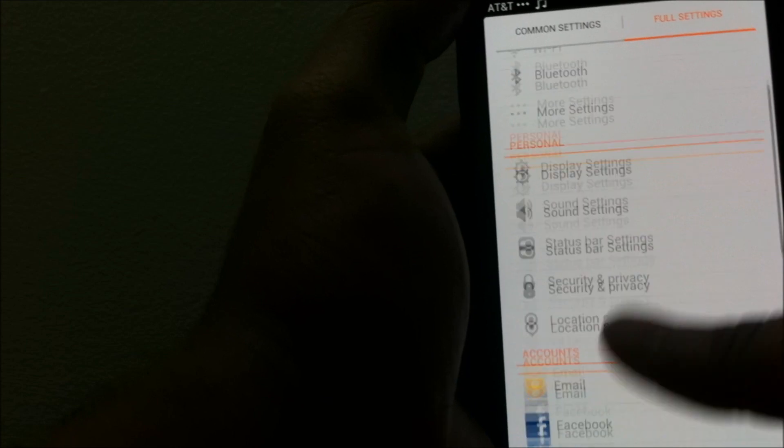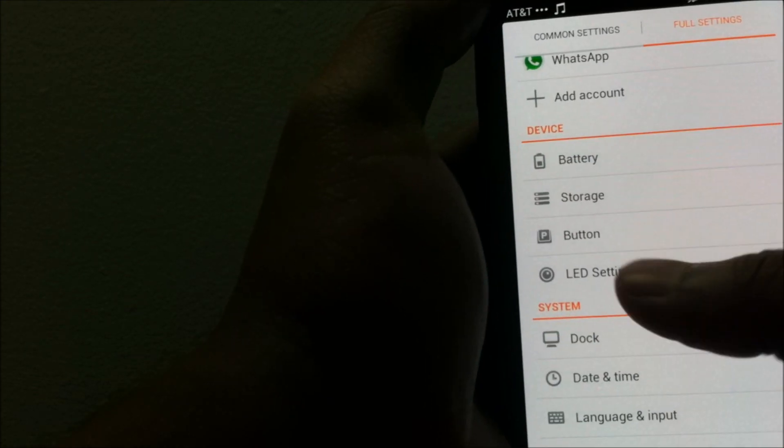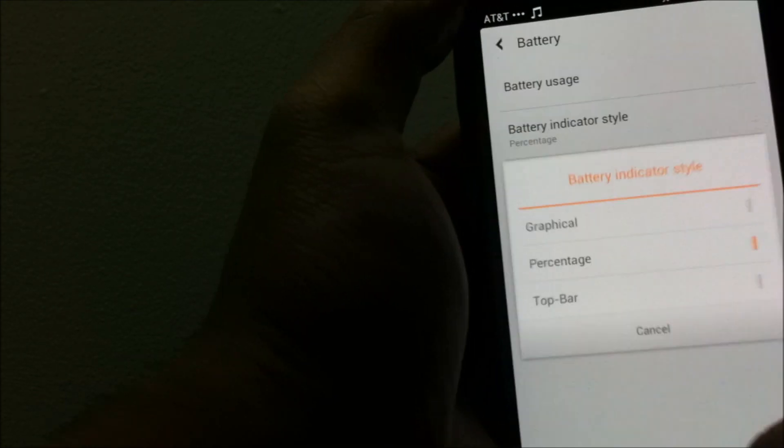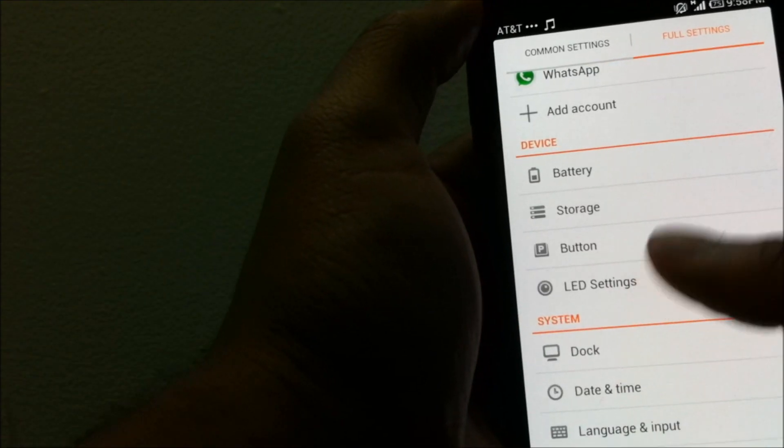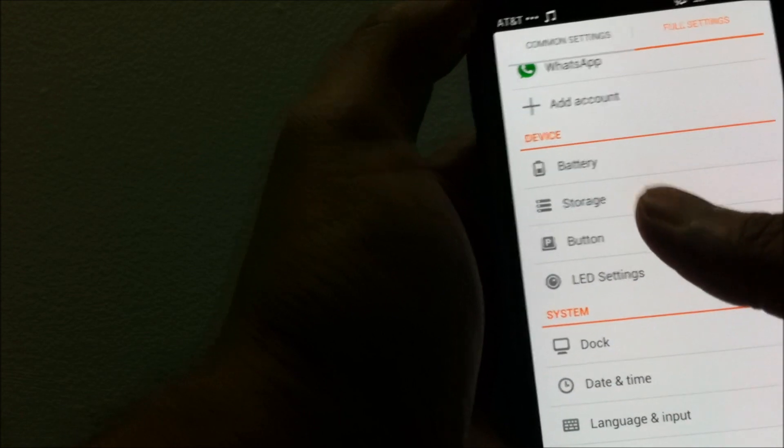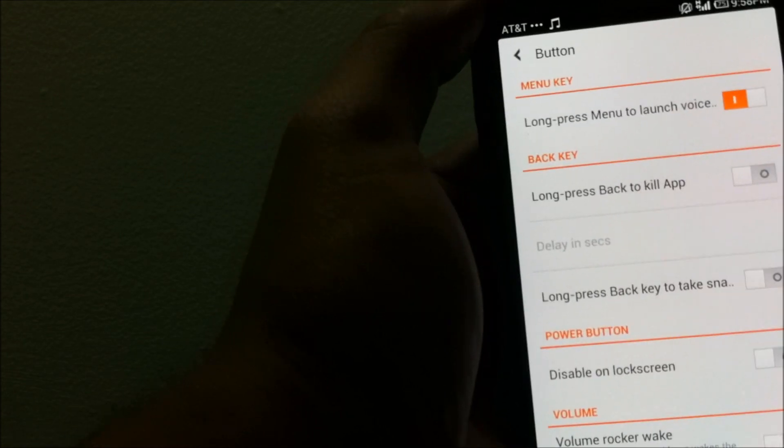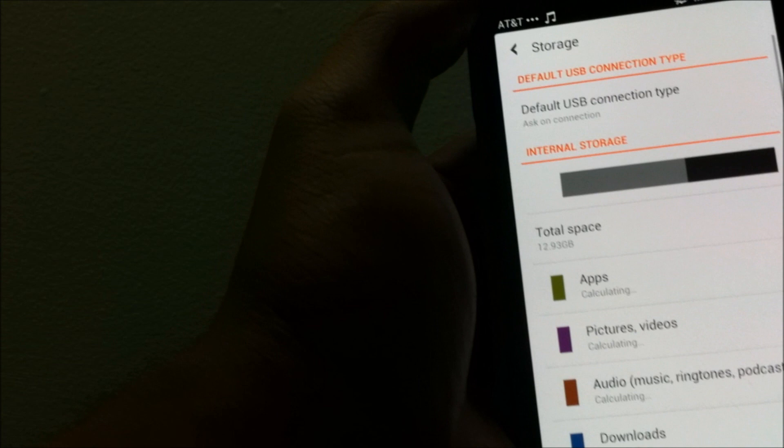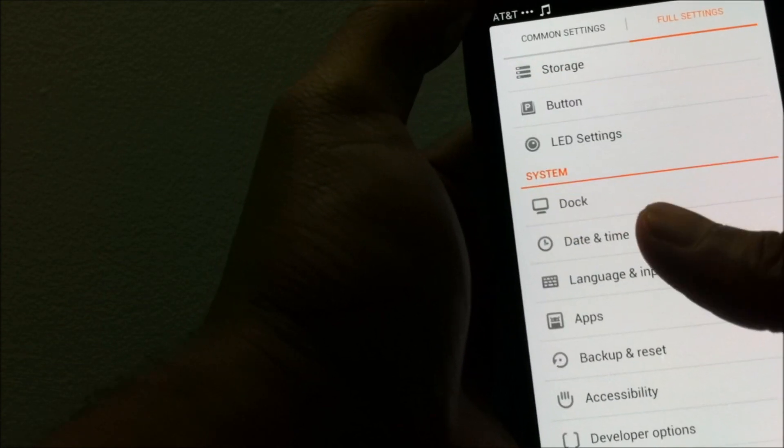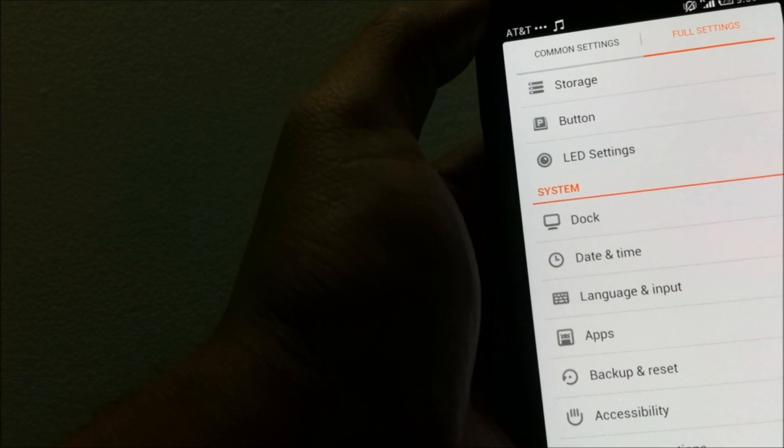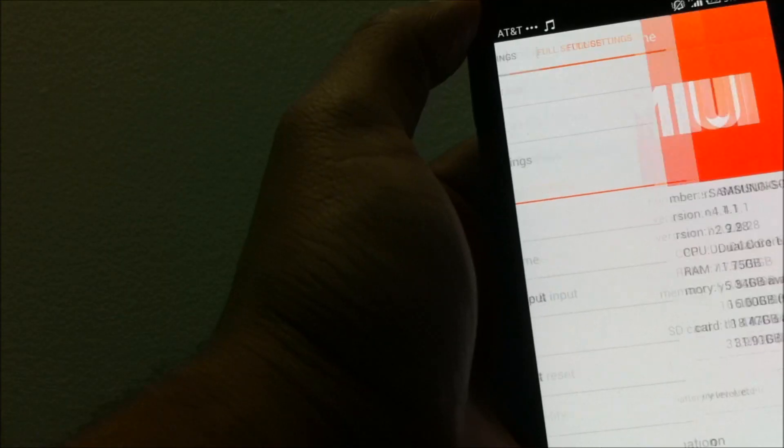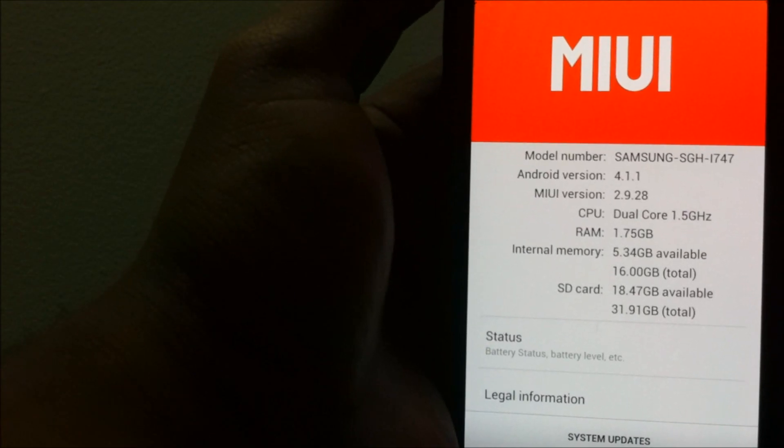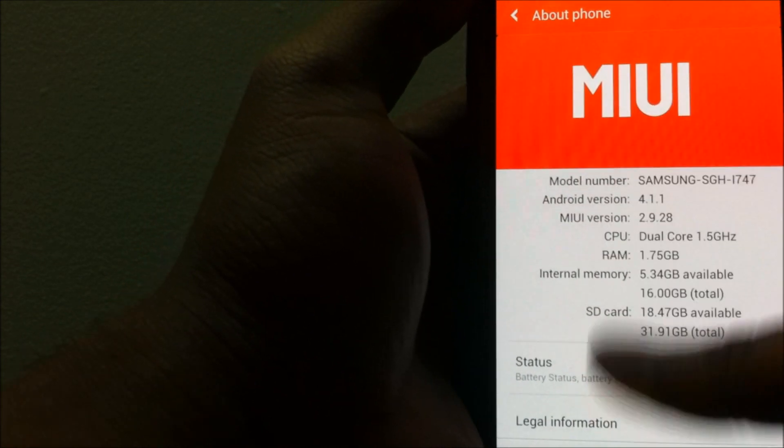You have the same sound settings as you have for Android. When you go under battery you now have an option of changing the battery indicator, and also have an option of changing the LED settings, the notification LED, and touch button settings.